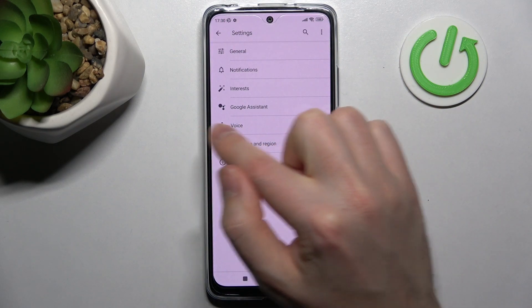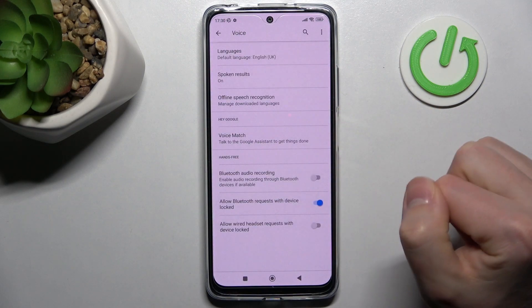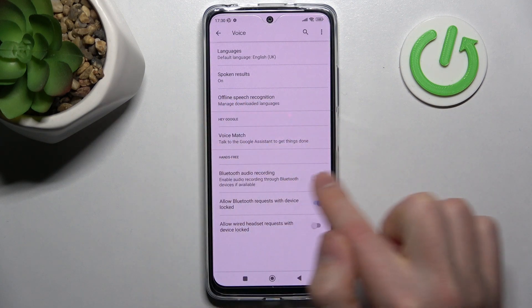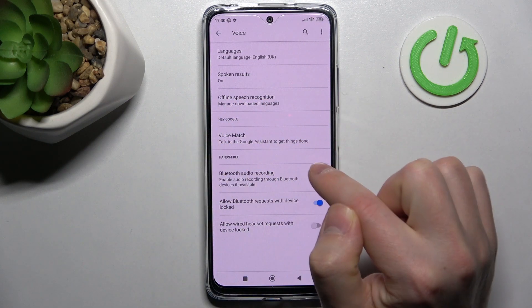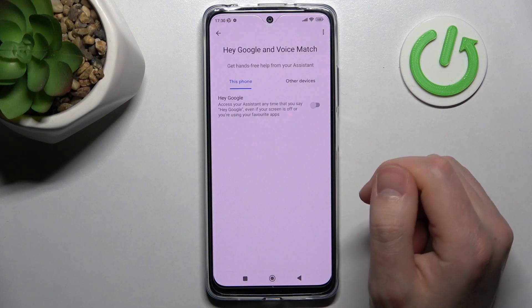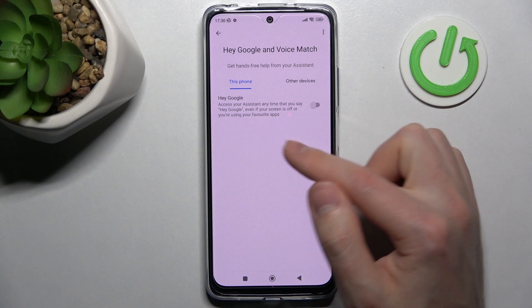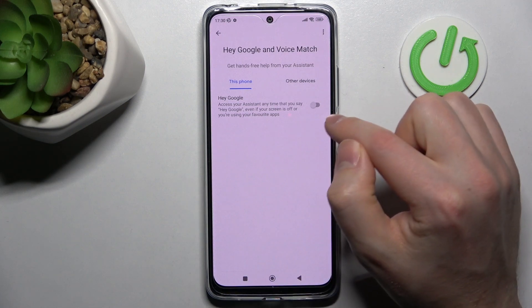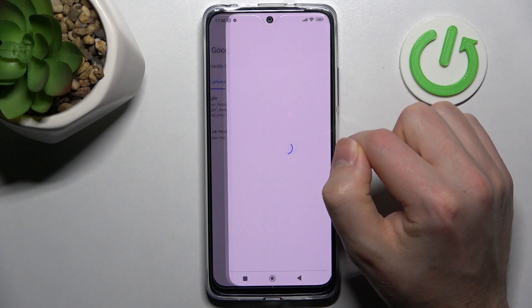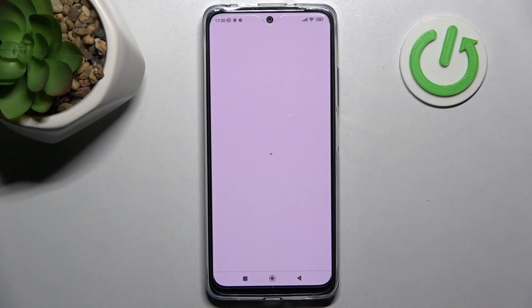Here I choose voice option, and here we got a Google voice match option. Click it and now click on Hey Google to switch or to activate your Hey Google.